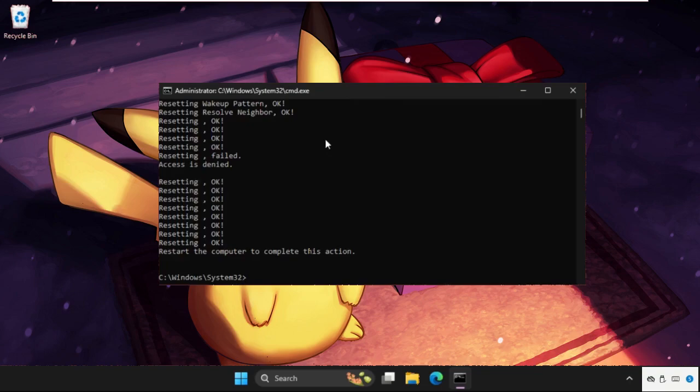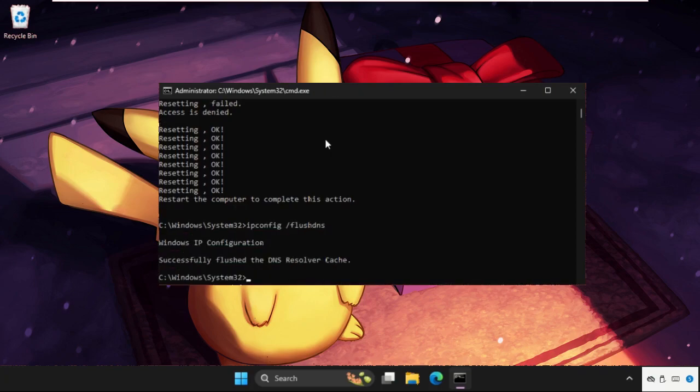In the last, we need to type ipconfig /flushdns and hit enter. All the commands are now completely executed.